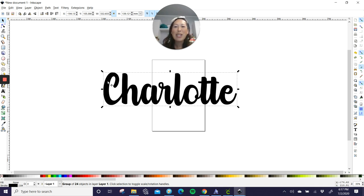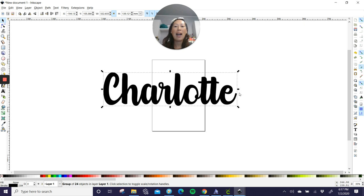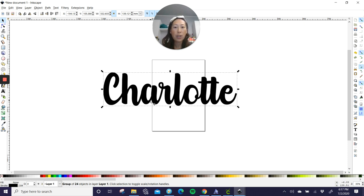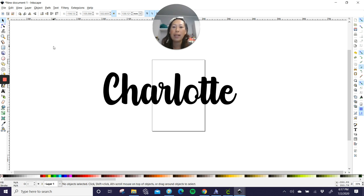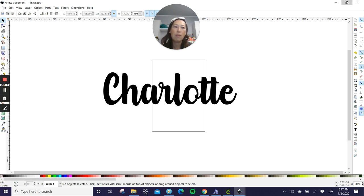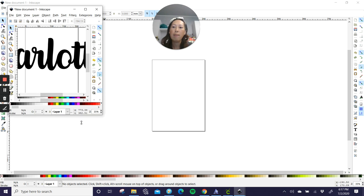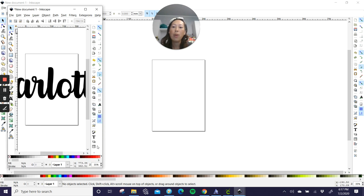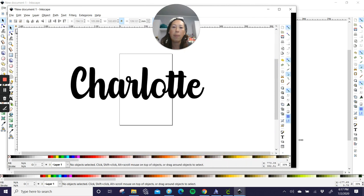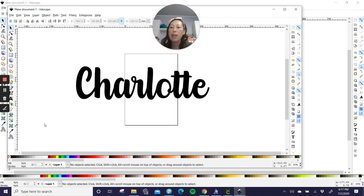So right now the word, the name Charlotte is highlighted, right? It's selected because it's in this square. So you want to take your arrow and just your cursor and just hit in the white space. So you see now nothing is selected, right? We want to go over to, and I'm going to just make this smaller because I'm recording. So you can't see everything. I'm just going to pull this out really quickly. All right.